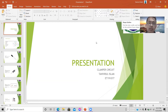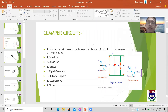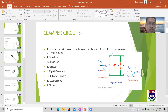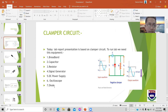To build the clamper circuit, the equipment we need includes: a breadboard, a capacitor, a resistor, a signal generator, a DC power supply, an oscilloscope, and a diode.